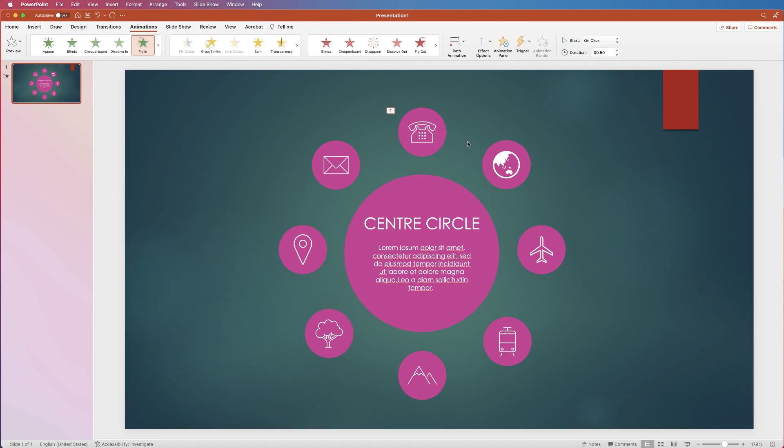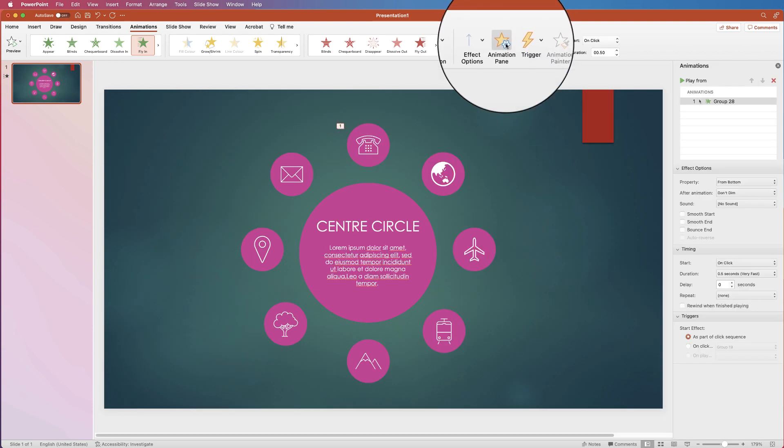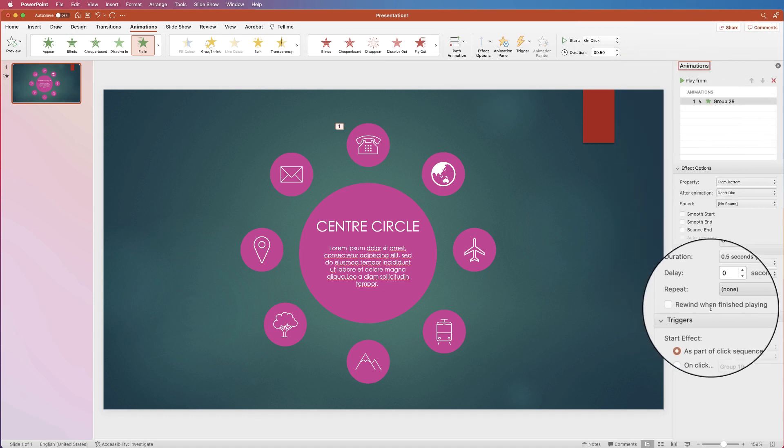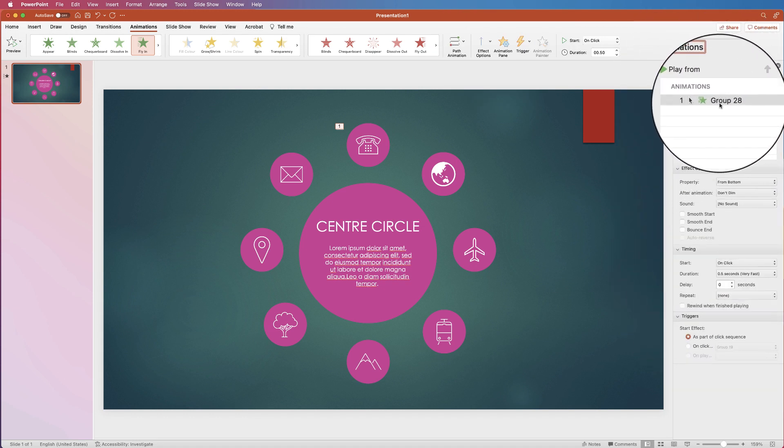And as you can see it comes up from the bottom. But I don't want it to fly in from the bottom so I'm going to go up to the animation pane settings here. And then over on the right we'll have this menu. Now here you can customize your animations.